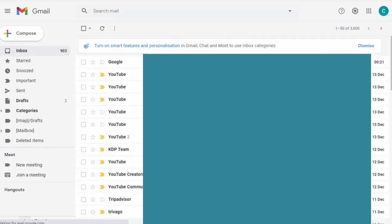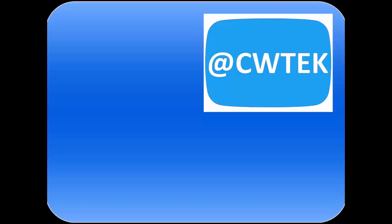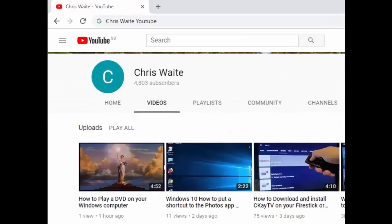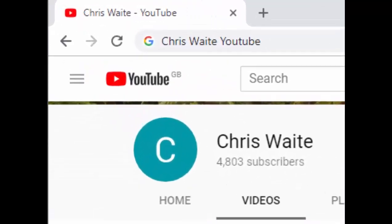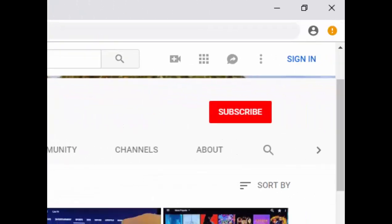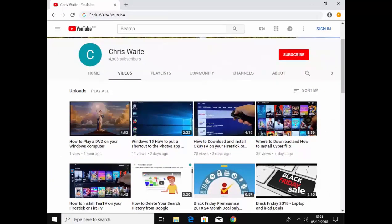So that guide showed you what to do if you get a message in Gmail about smart features. Hope this guide helps, thanks for watching. You can follow me on Twitter at CWTech, and don't forget to check out my other videos — just Google 'Chris Waite YouTube' — and don't forget to like and subscribe to my YouTube channel. Thank you for your support.